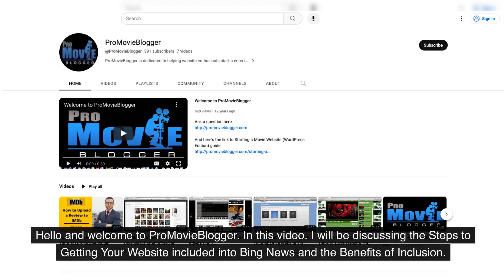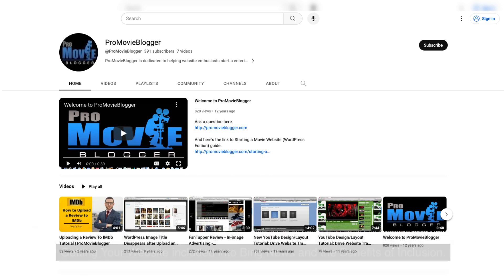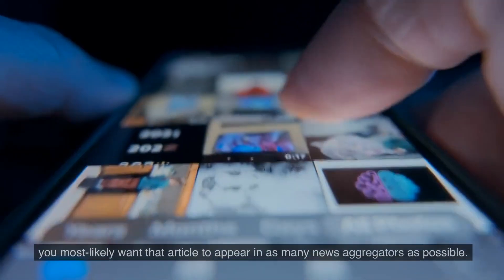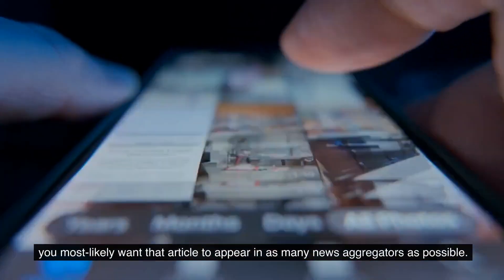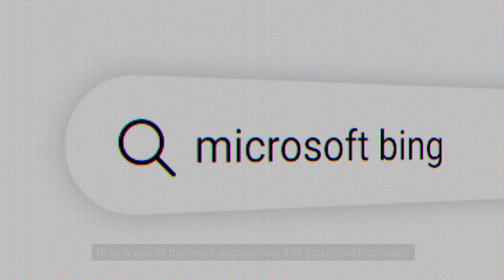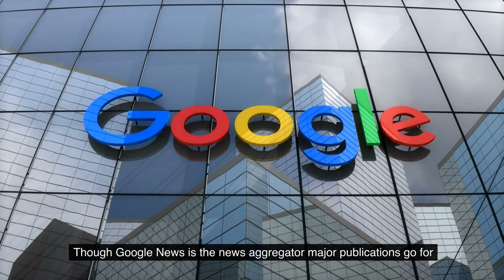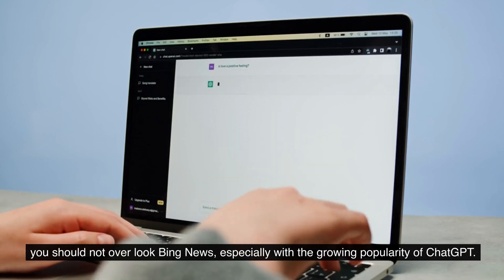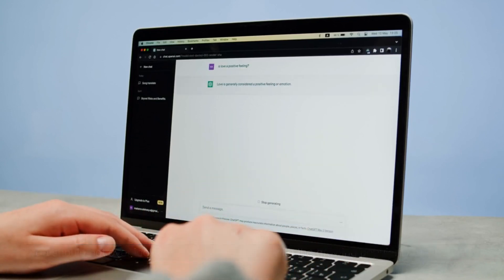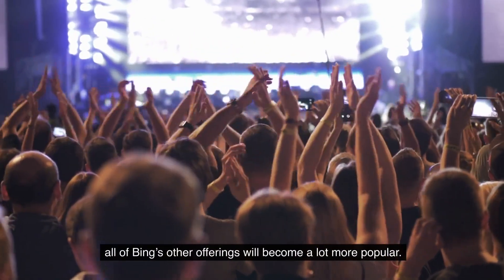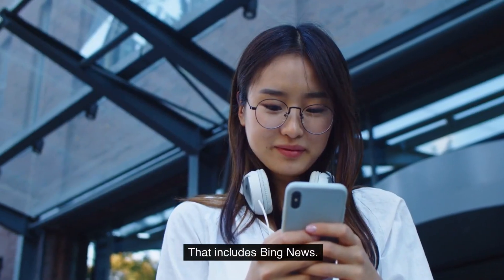Hello and welcome to ProMovieBlogger. In this video I will be discussing the steps to getting your website included into Bing News and the benefits of inclusion. When you create a website that publishes news articles on the internet you most likely want that article to appear in as many news aggregators as possible. Bing is one of the news aggregators that you should consider. Though Google News is the news aggregator major publications go for, you should not overlook Bing News, especially with the growing popularity of ChatGPT. When ChatGPT is fully integrated into the Bing search engine, all of Bing's other offerings will become a lot more popular. That includes Bing News.